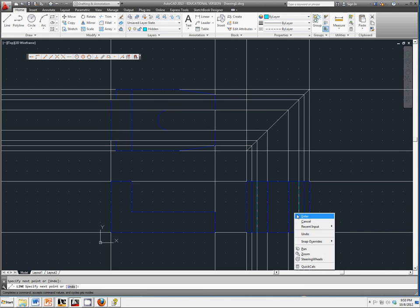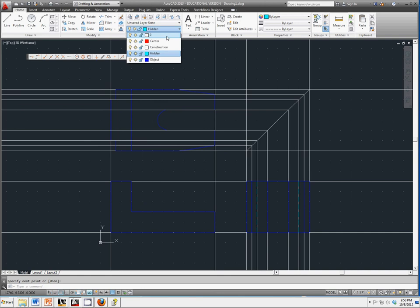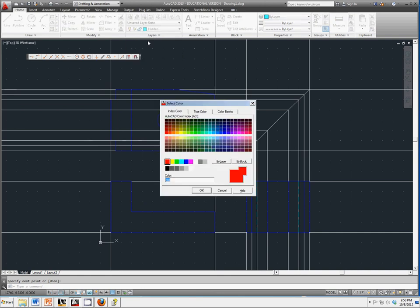Also, any time that you have a circle or a hole or something like that that's symmetrical, you need to have center lines. So let's turn on our center line layer.